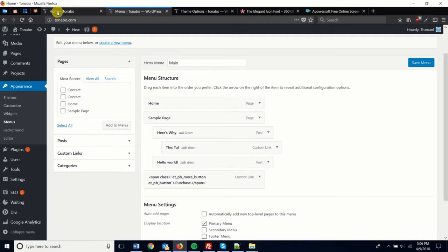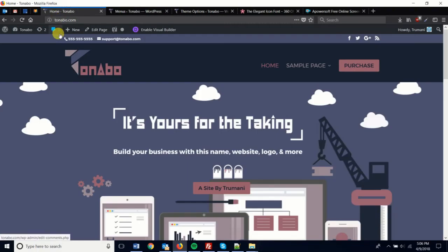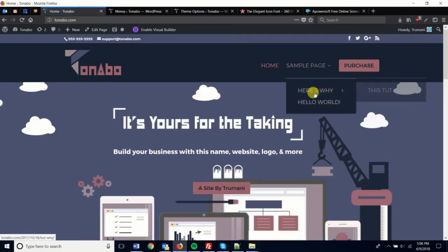And then when we go back to the home page and refresh, we'll see that the caret now is the one that points to the right.